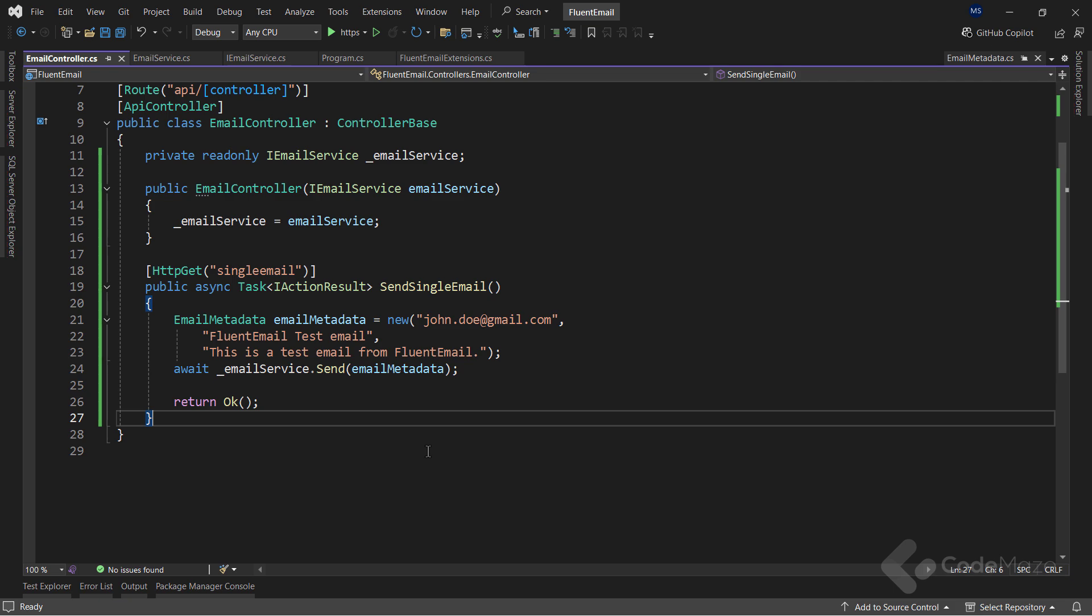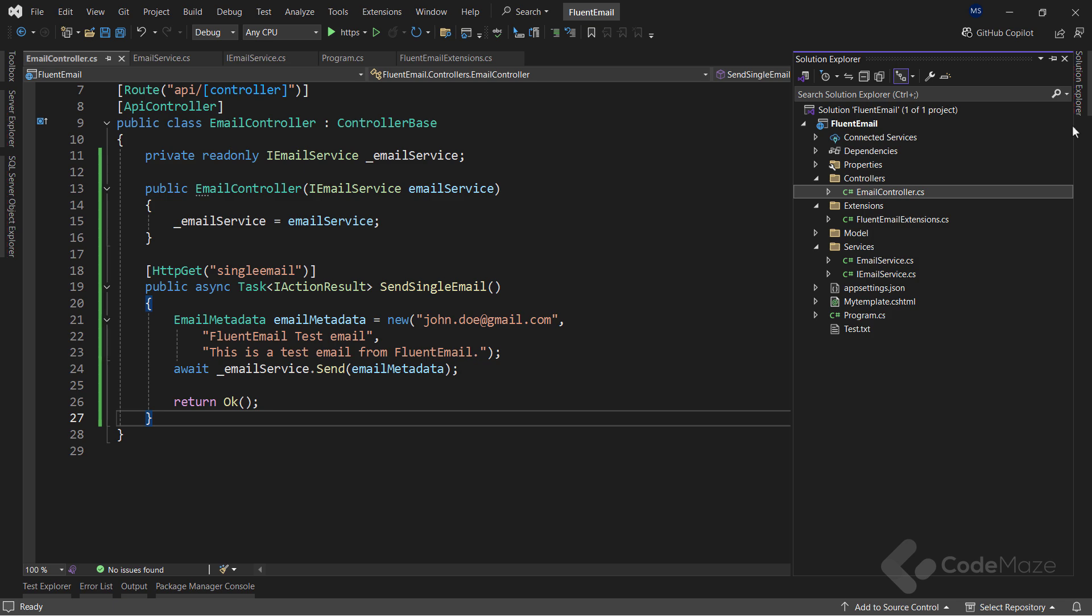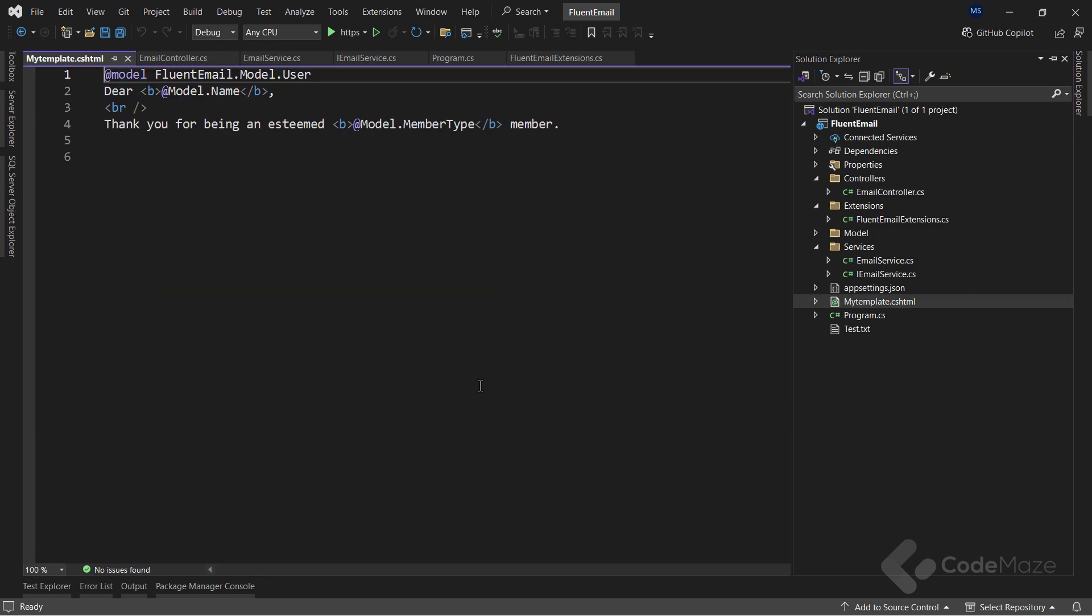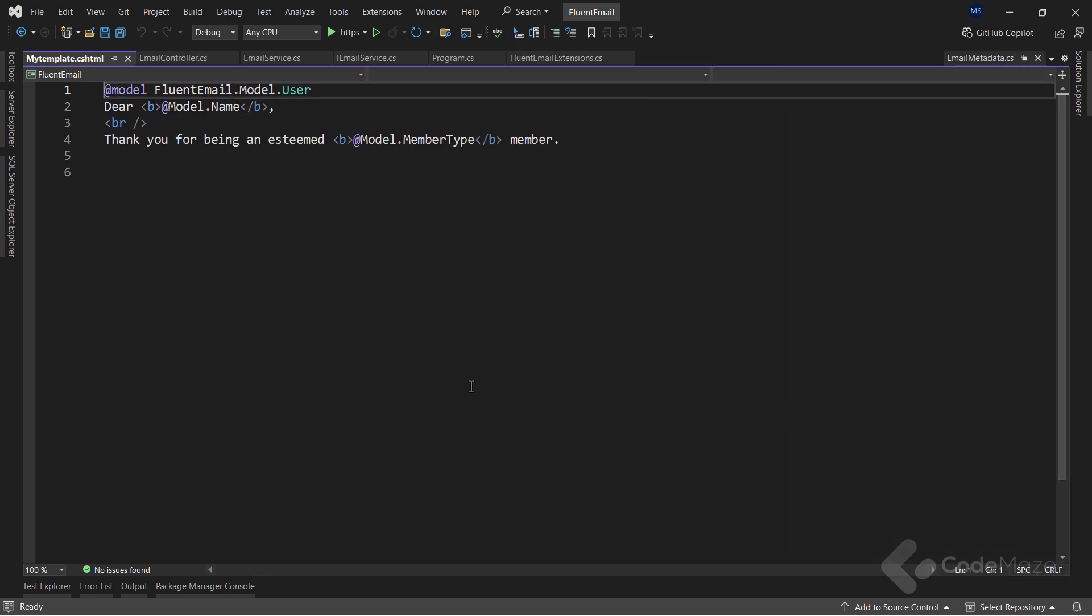Okay, let's continue our work here and implement some templates for our emails. For that, I will use the Razor provider. So, first, I have prepared the template file. And, as you can see, it is a simple cshtml file with some Razor syntax inside it.